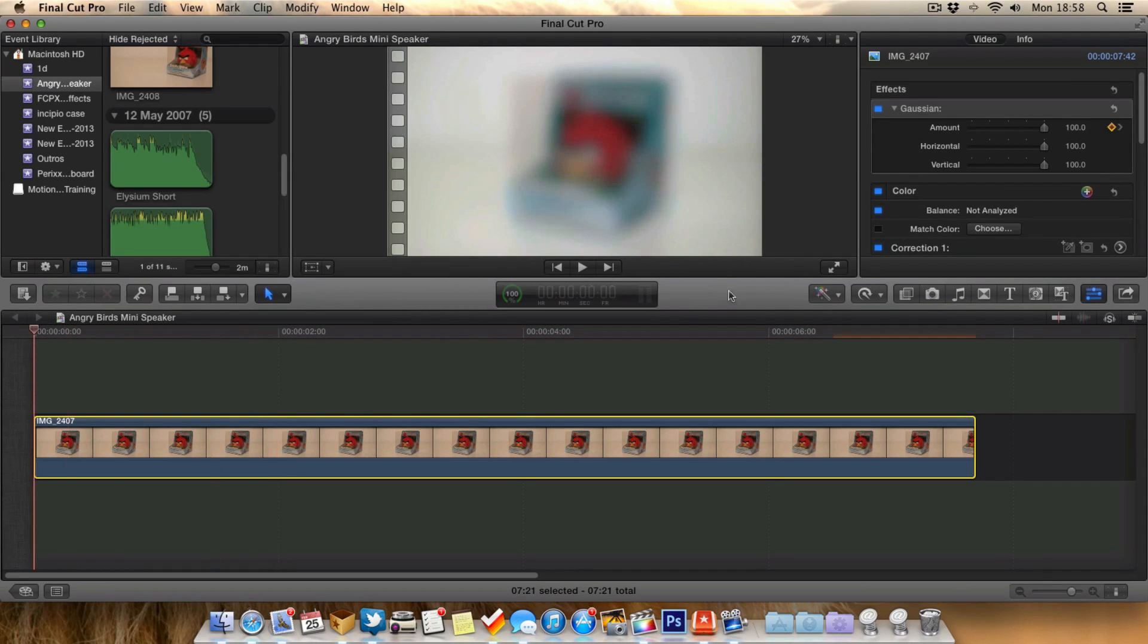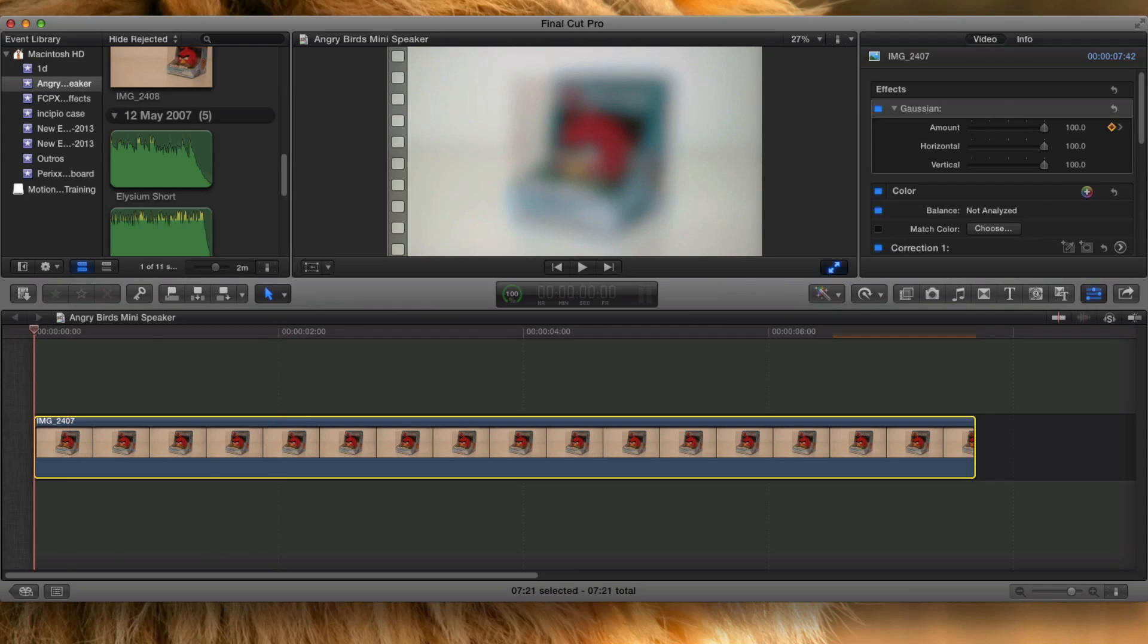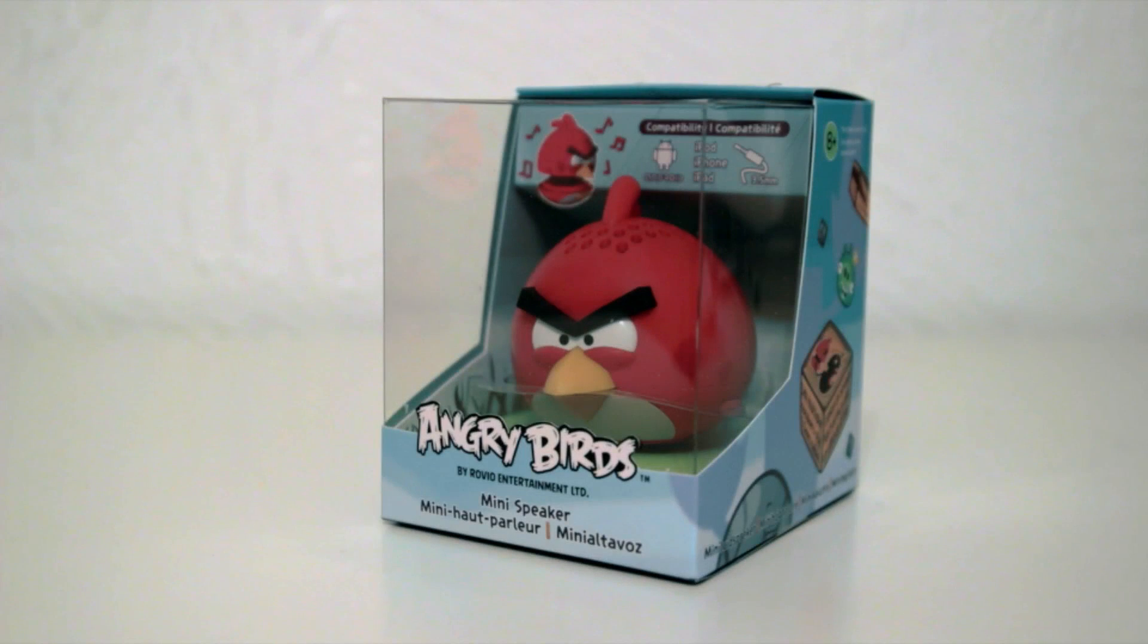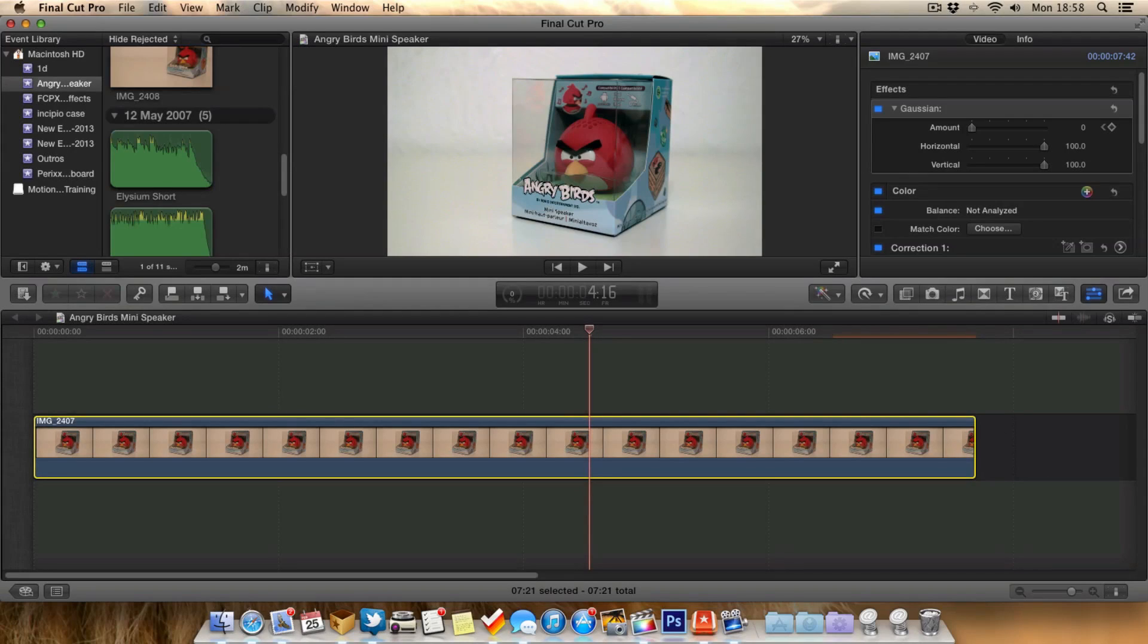Now when we play this, the Angry Bird is out of focus and it slowly comes into focus. It's that kind of pull focus technique, or at least gives that impression of it.